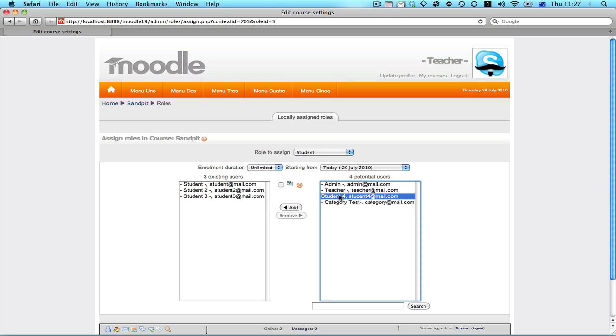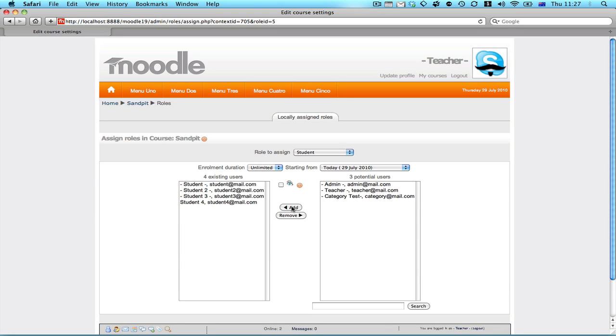So let's select that particular student and then we click the add button to enroll them. So the next time that student logs in, they will see this course in their list of available courses.